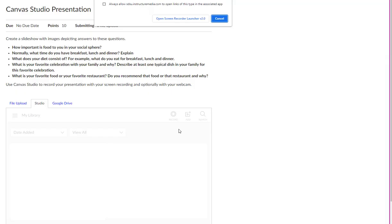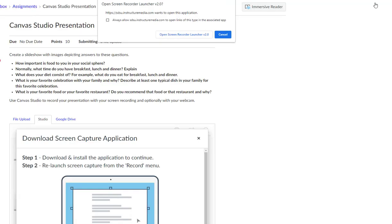Depending on what you selected, you may be prompted to download the screen capture application. Follow the prompts to download the recorder. If you've already downloaded it, click on Open Screen Recorder Launcher. This tool is necessary if you plan to record your screen with a slide deck or other visual.